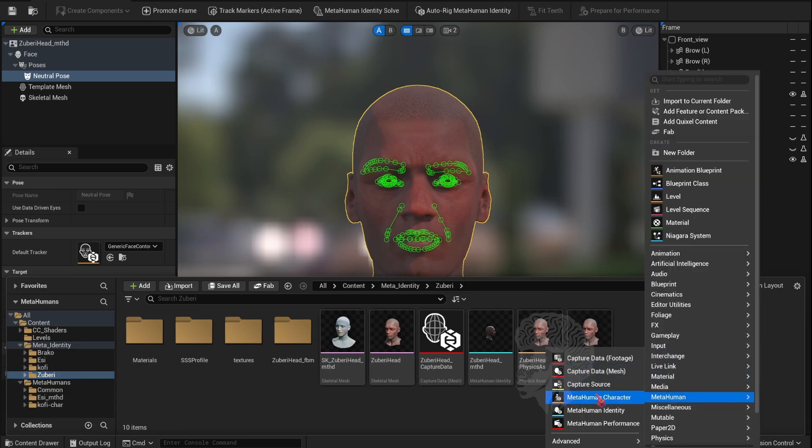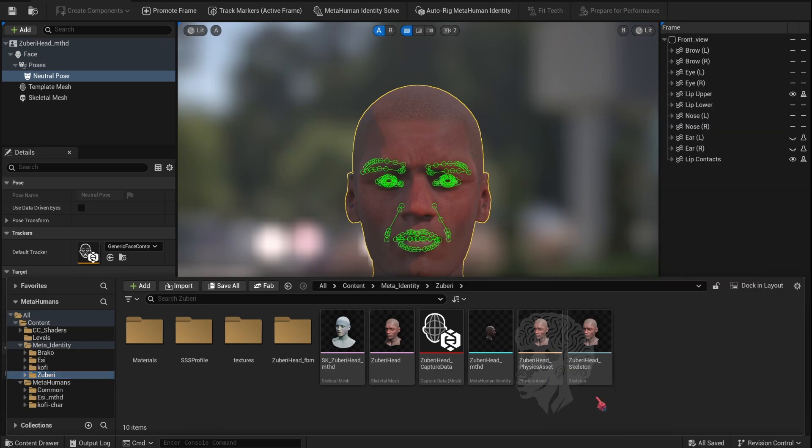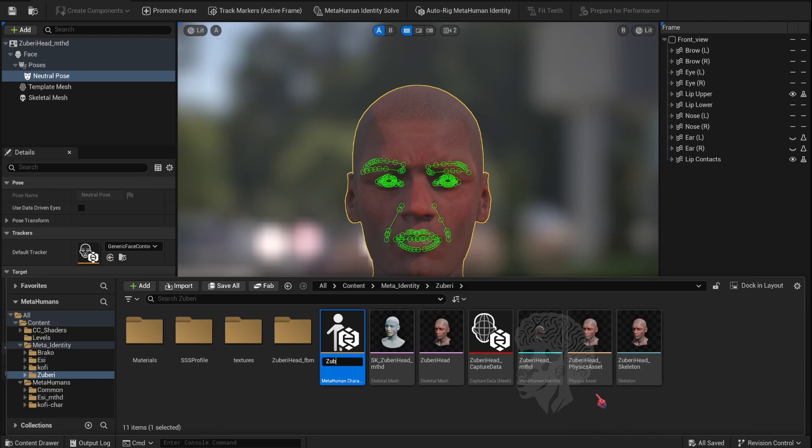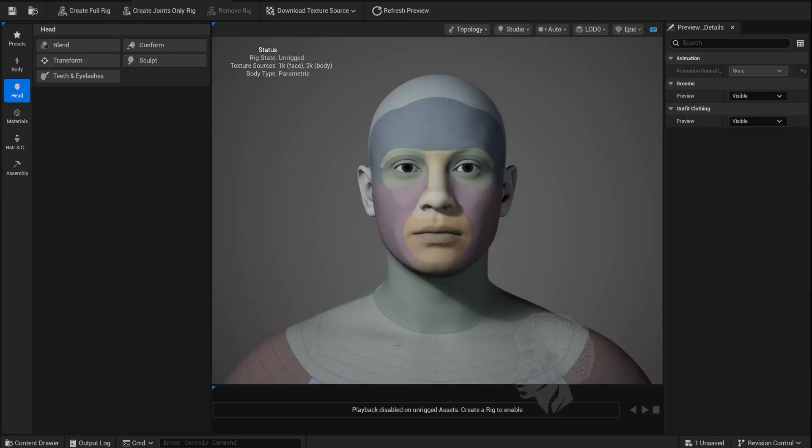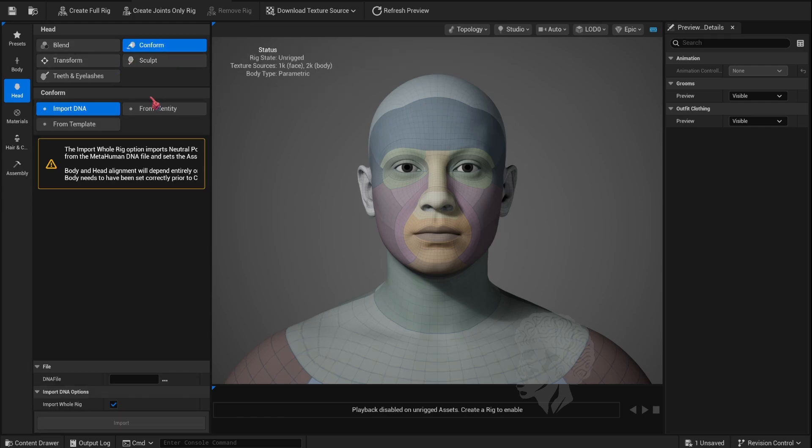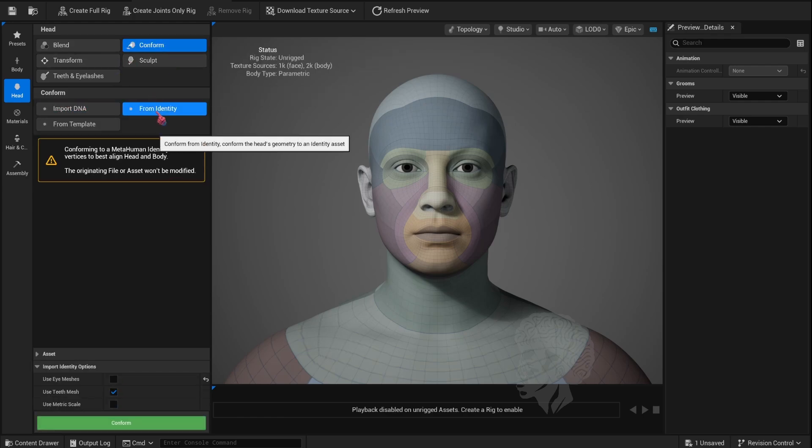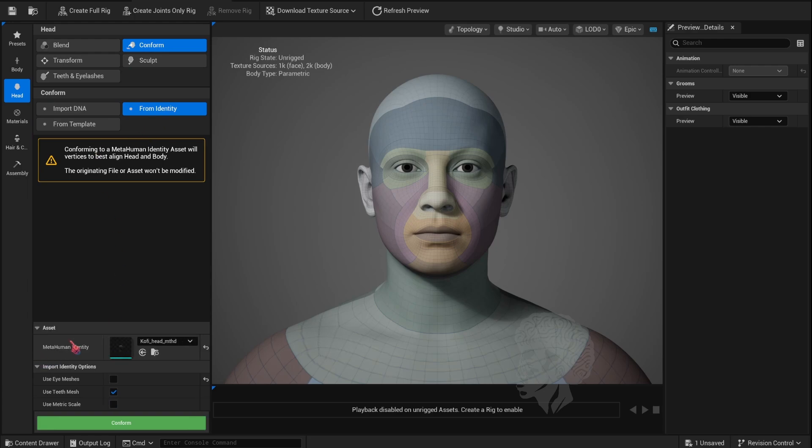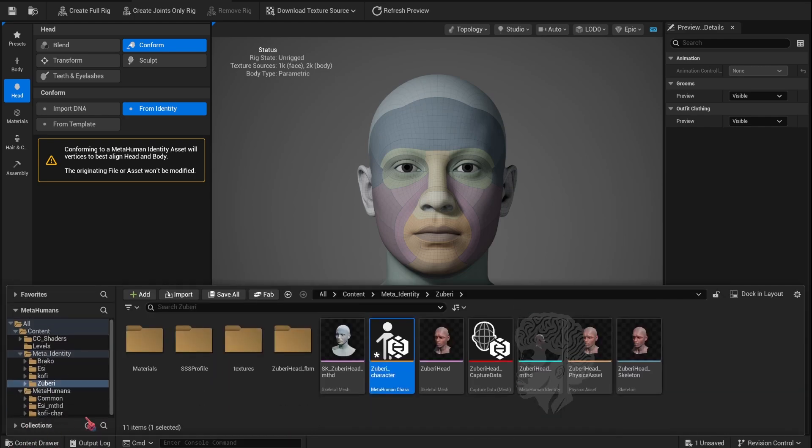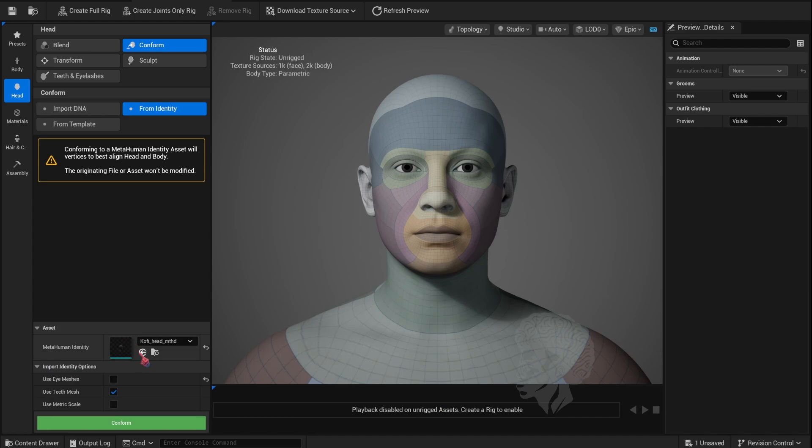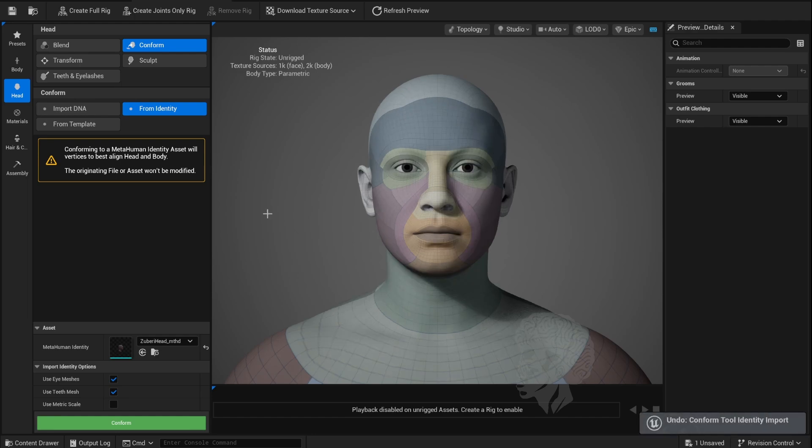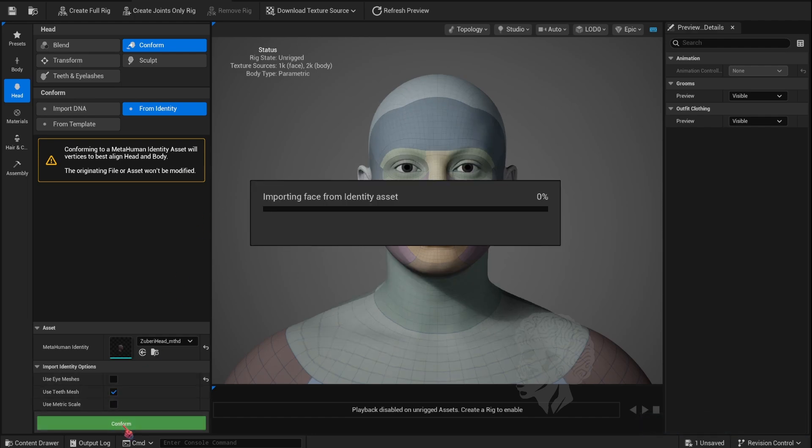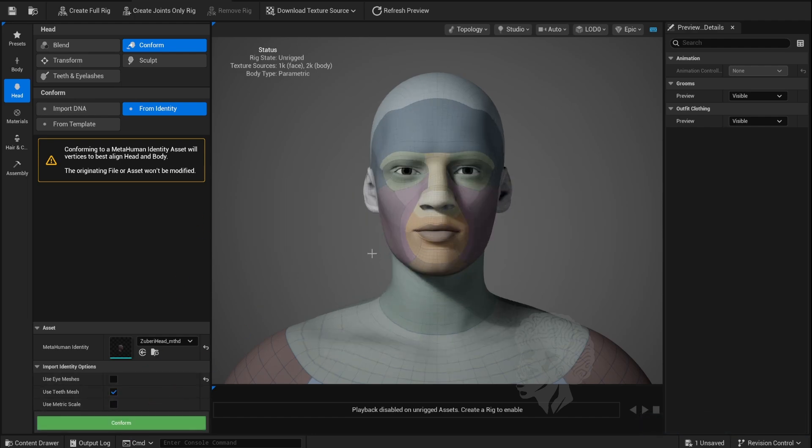Now we can create our MetaHuman character. Double-click on it and just follow these settings. First we're going to conform and then set it to From Identity. Go into your asset and find the identity you just created and plug that in. If you notice the eyes having problems, you can just undo, go back, and uncheck the Use Eye Muscles Meshes.